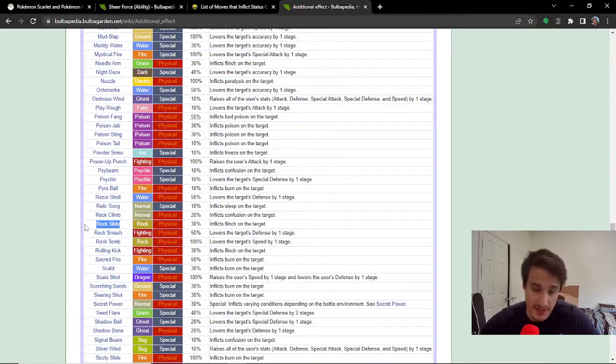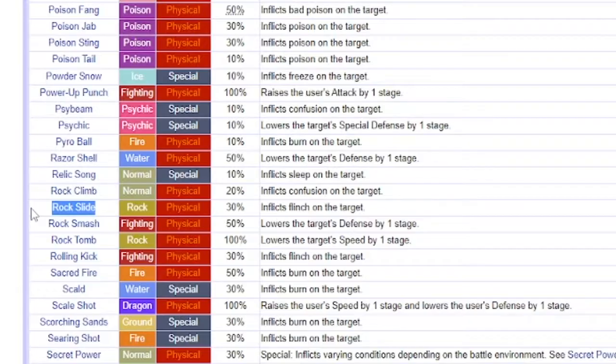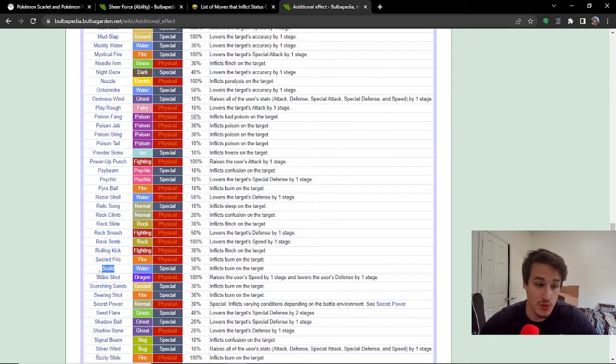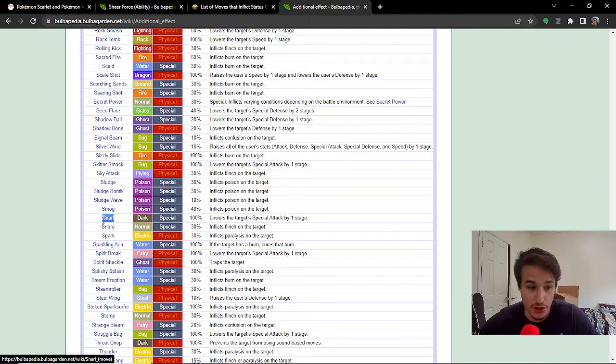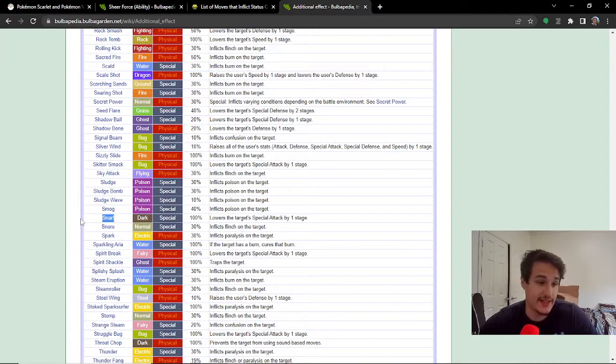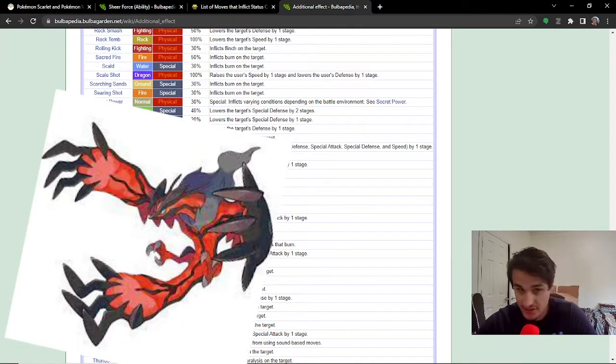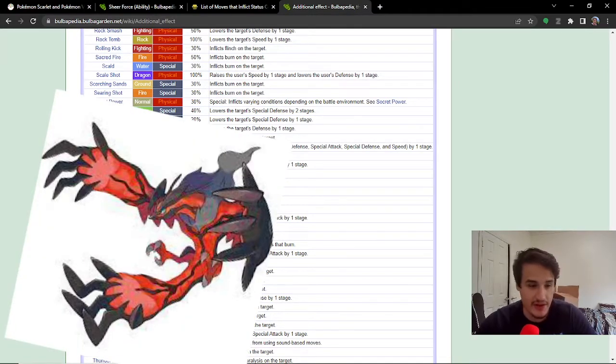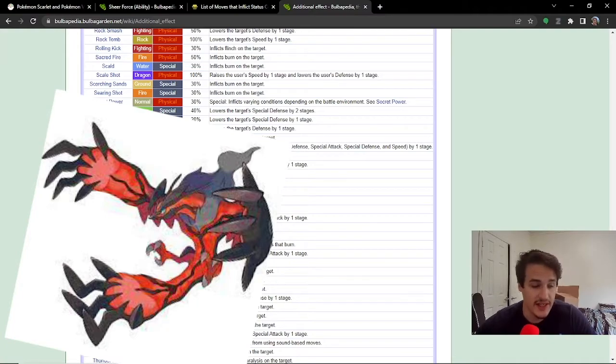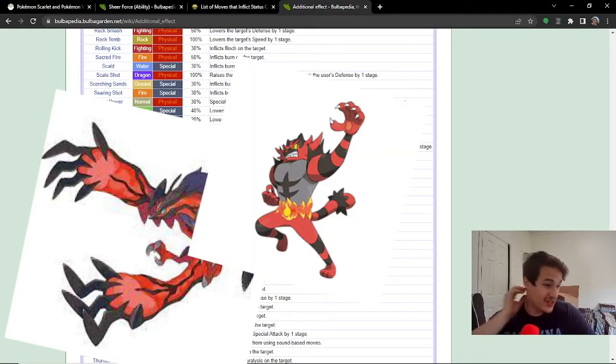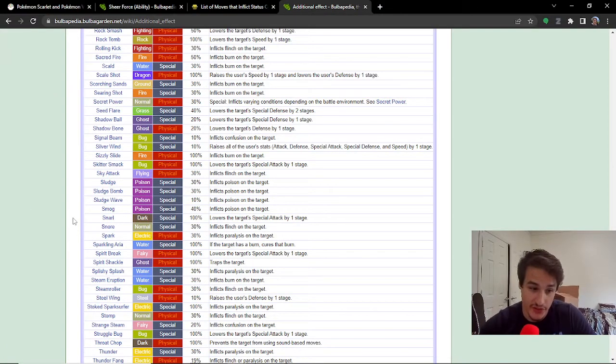none of those moves are going to be any use against Covert Cloak. One of the most notable ones on this list is going to be Rock Slide, so you can't get Rock Slide flinched. Scald, you can't get burned. Snarl, you know, this is, if Eevee-olution is a thing in a future competitive format, Snarl could be, or even on an Incineroar, Snarl is going to be nerfed if you have this item.